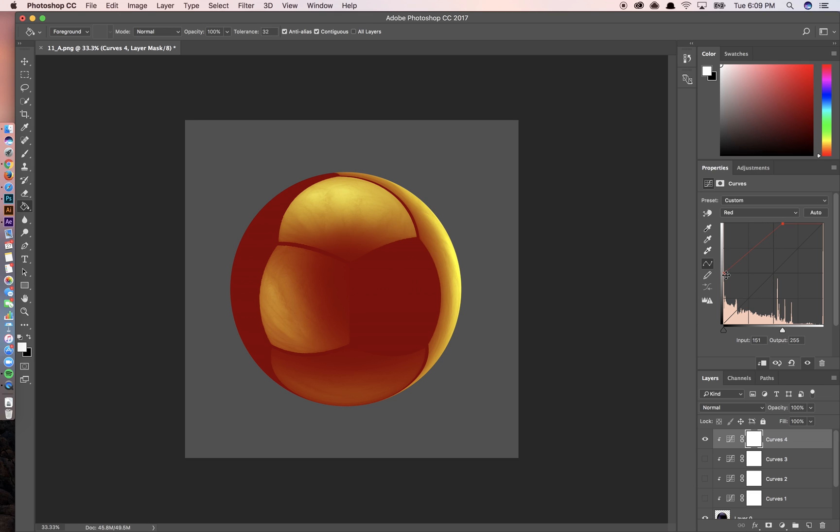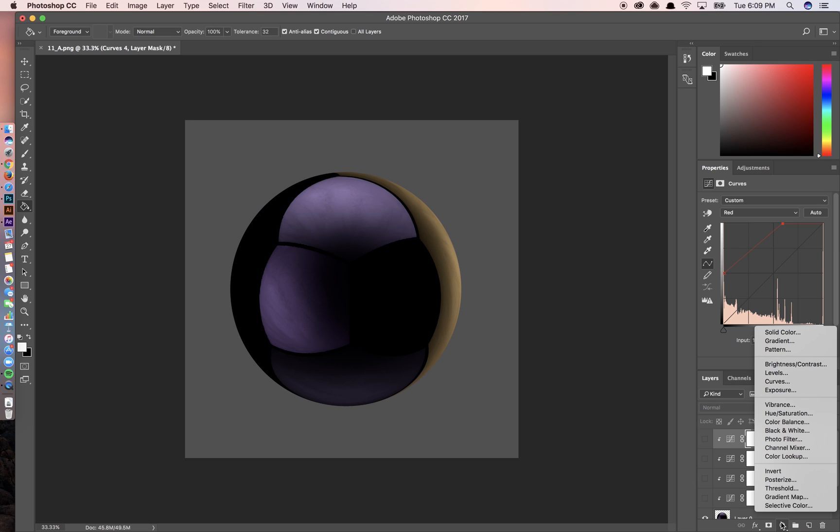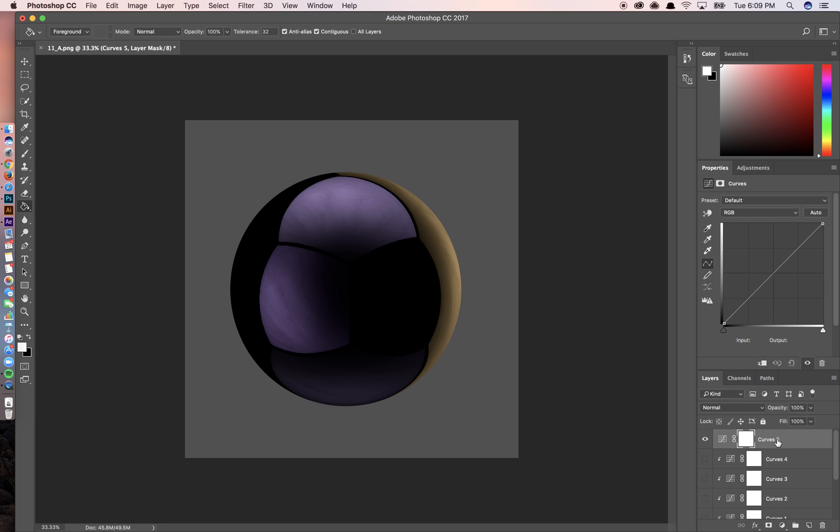And because I dragged this up, the shadows, which is this area over here on the left, are now red. So I'm just going to experiment right now and see if I can get an interesting color.